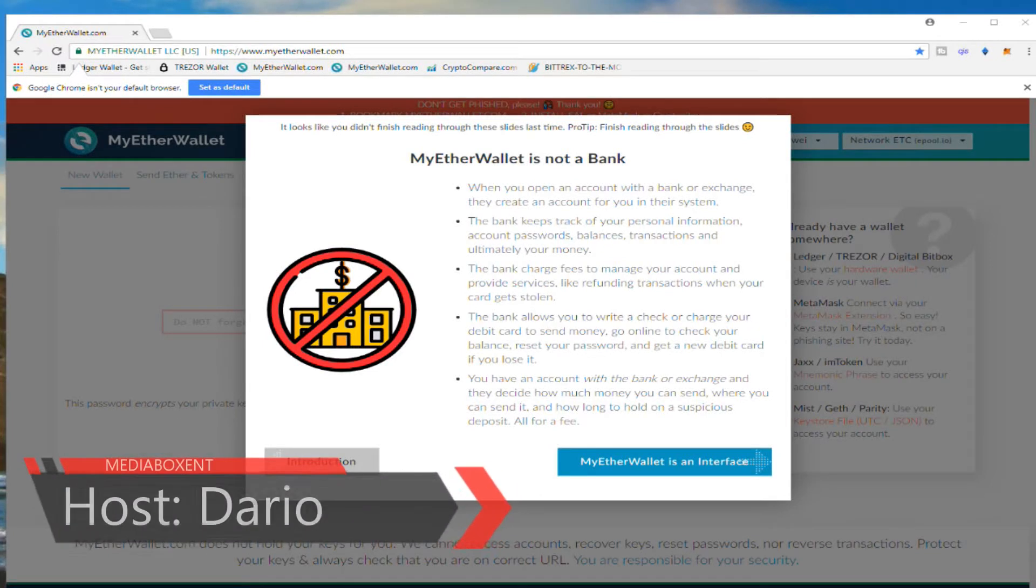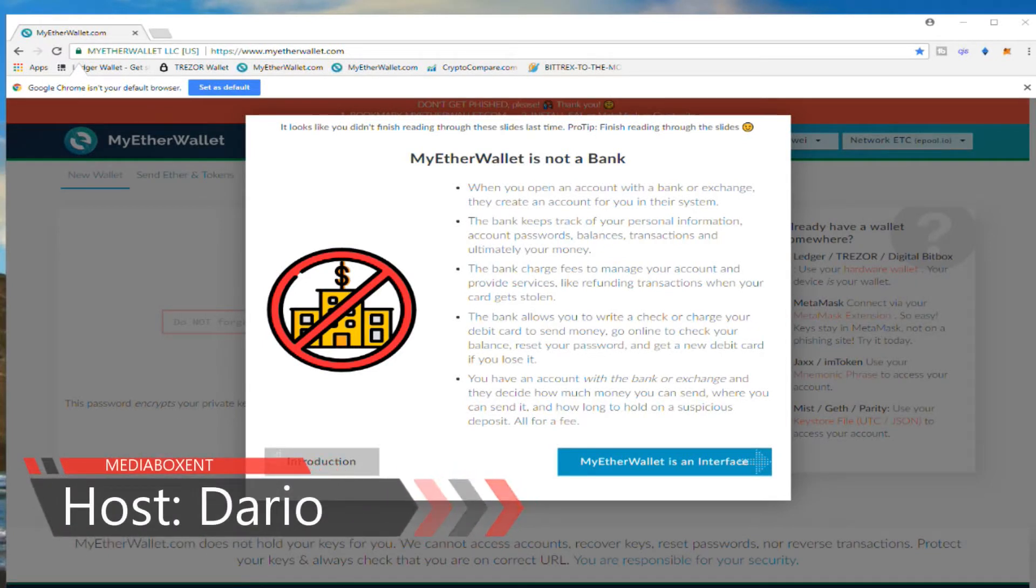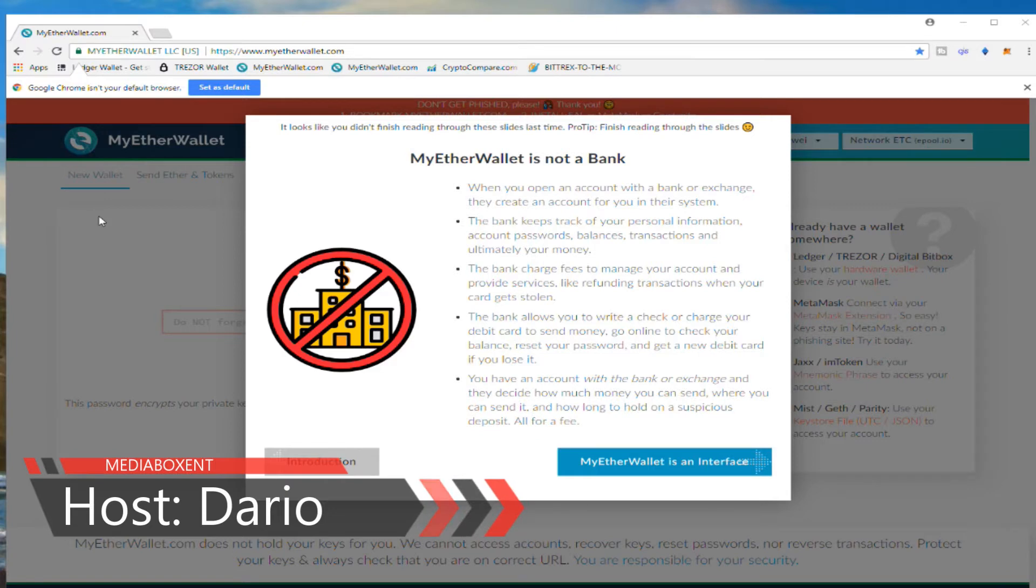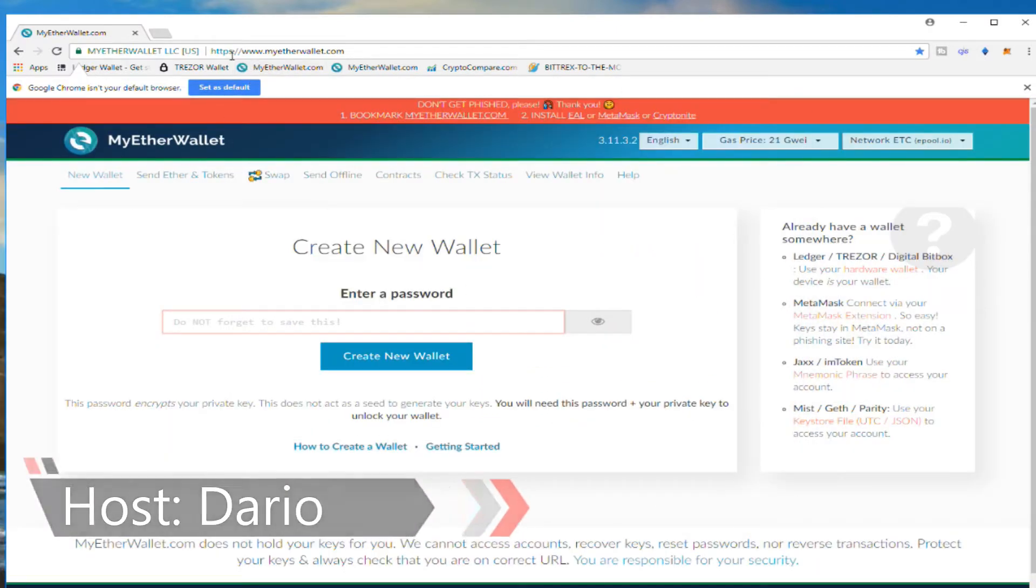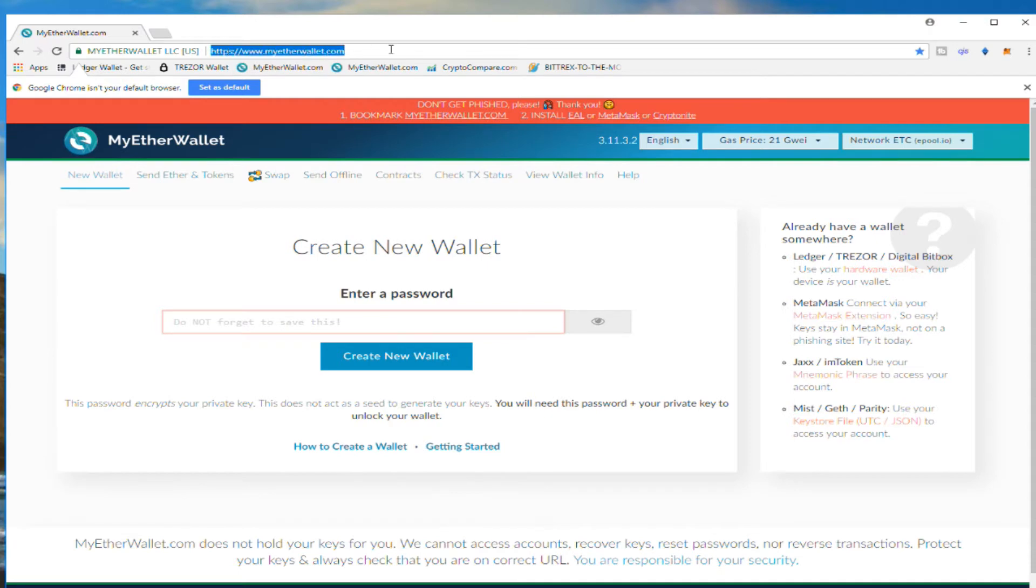All right, so let's generate an Ethereum, non-Ethereum Classic wallet. We are on the main page MyEtherWallet.com. Always, always double check this a hundred times. As always, grab this and save it as your favorite. Put it in the tab, put it somewhere.